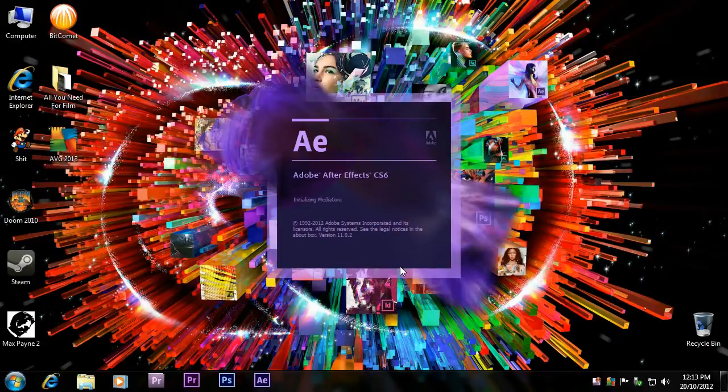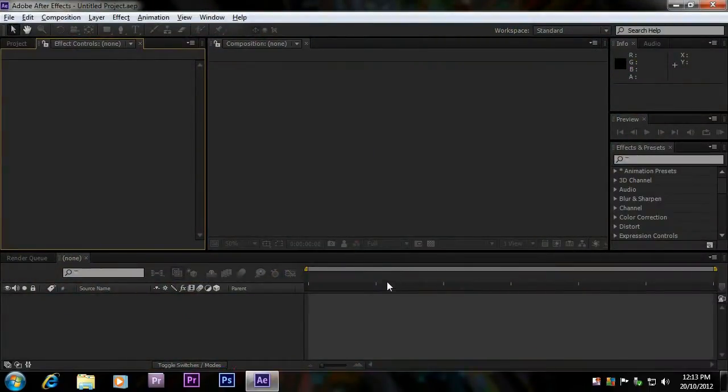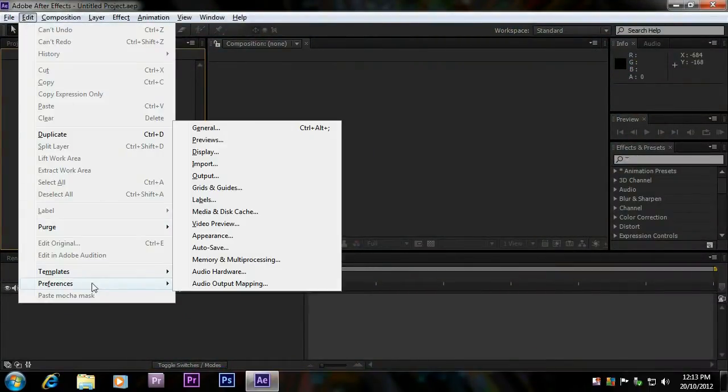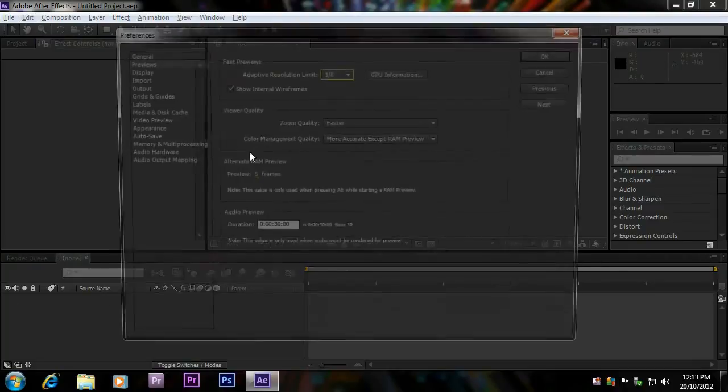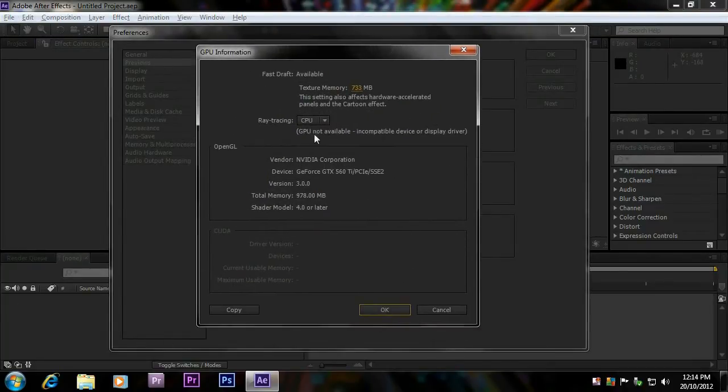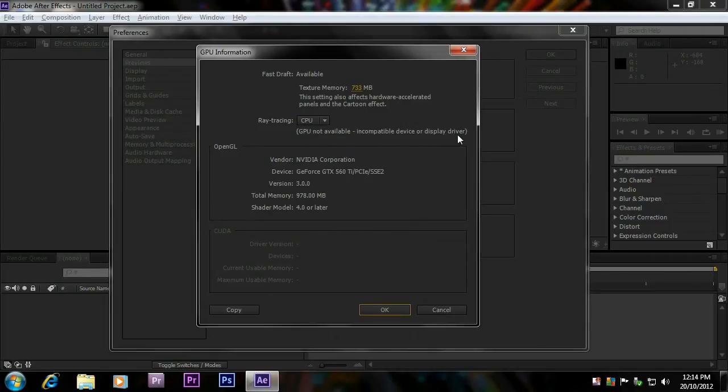Let me show you what I'm talking about here. A lot of you have an Nvidia card, you got Adobe After Effects CS6, but when you go to Preferences and Previews, under your GPU information, you're getting this: your GPU is not available, incompatible device or display driver, and no CUDA version here.